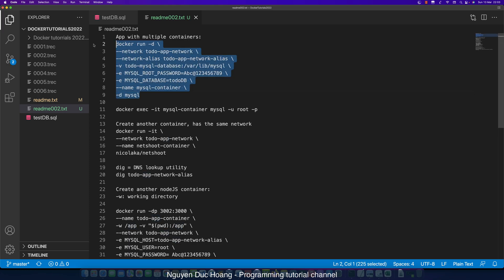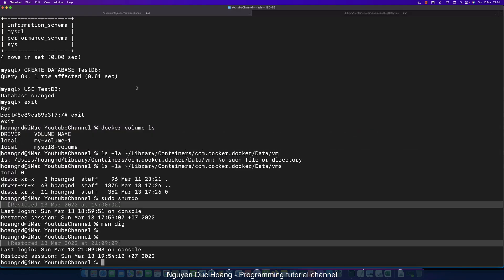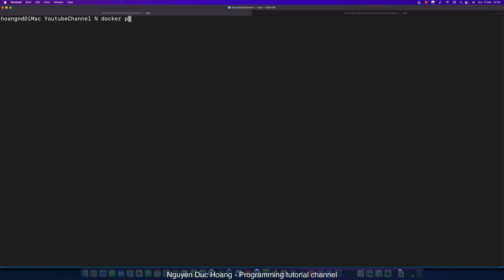Now we can add multiple containers. We define a network — in this case we use a 'todo-app-network' — so multiple containers can share the same network. We create another container and run 'docker ps -a' to see all containers.